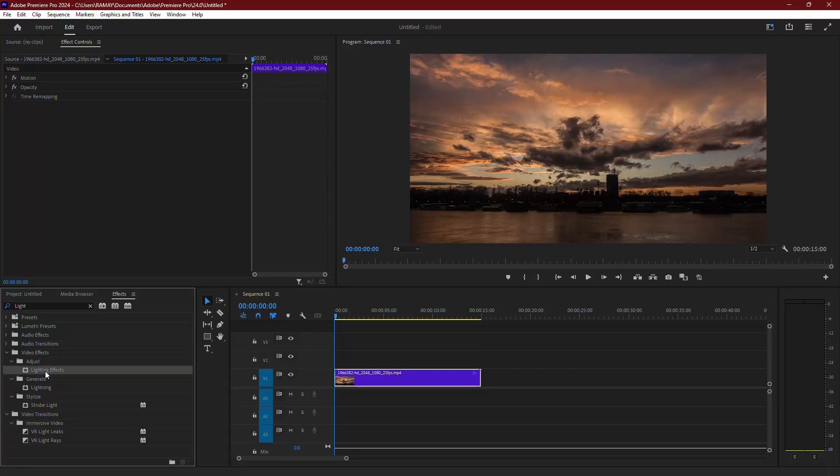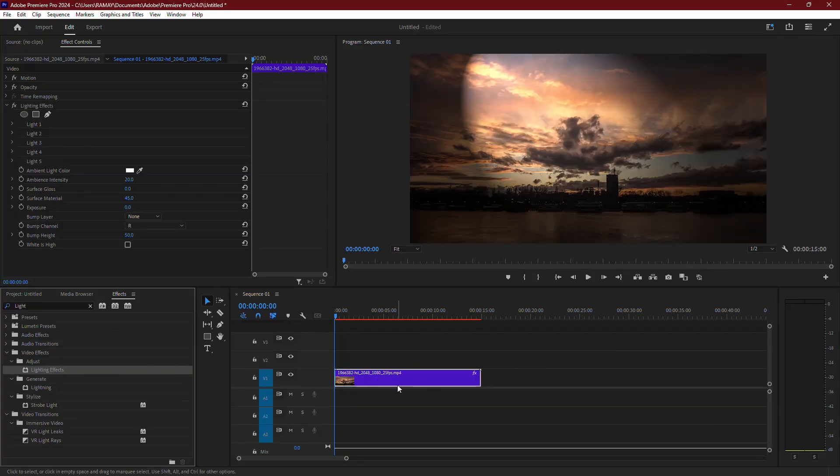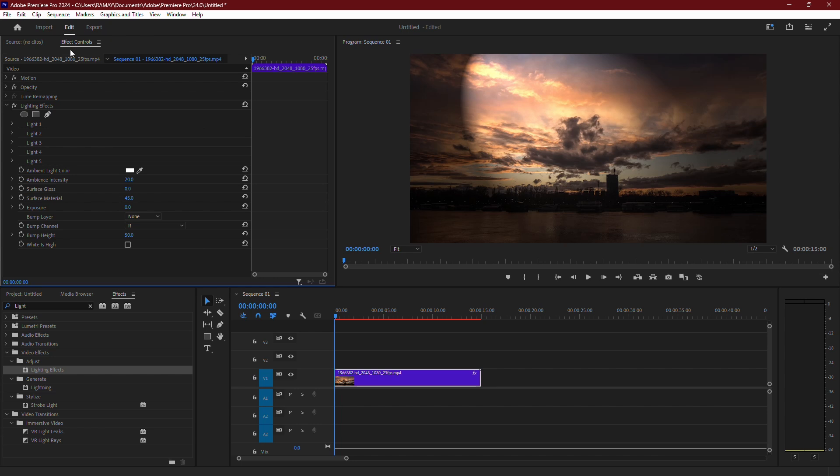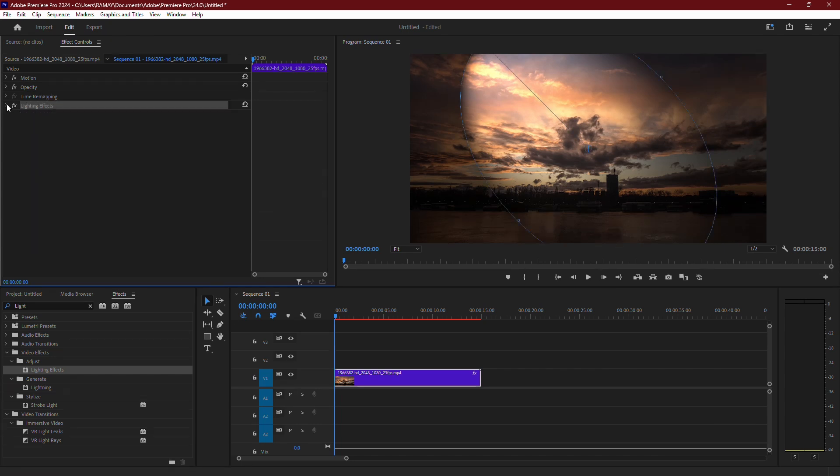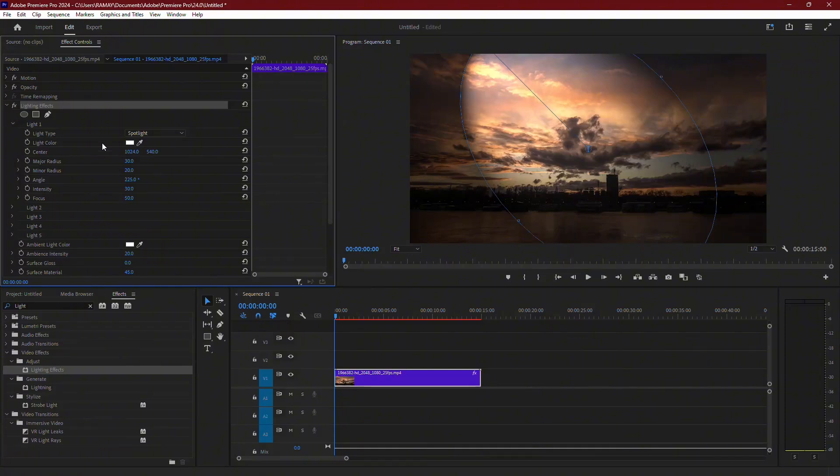Apply it to your clip just like before. Once again, go to the Effect Controls panel and scroll down to the Lighting Effects section. Expand the menu and then expand the Light Type drop-down.